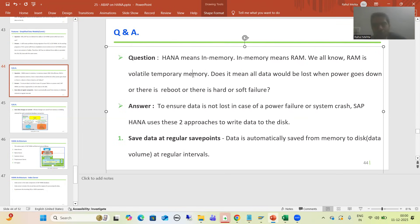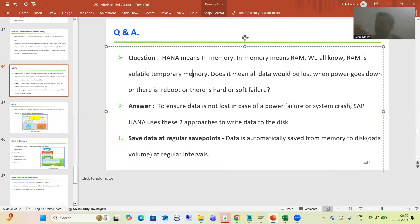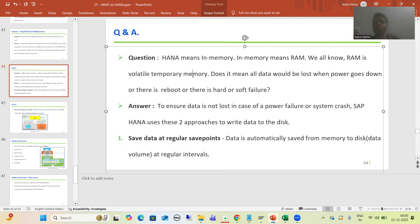In case of HANA, we are storing data in main memory, but main memory means RAM and it is volatile in nature. Suppose there is some power failure, system failure, or hardware or software failure — it means our data will be completely lost. Then why are we going for the in-memory or RAM concept? So we will go for the detailed explanation of the same.